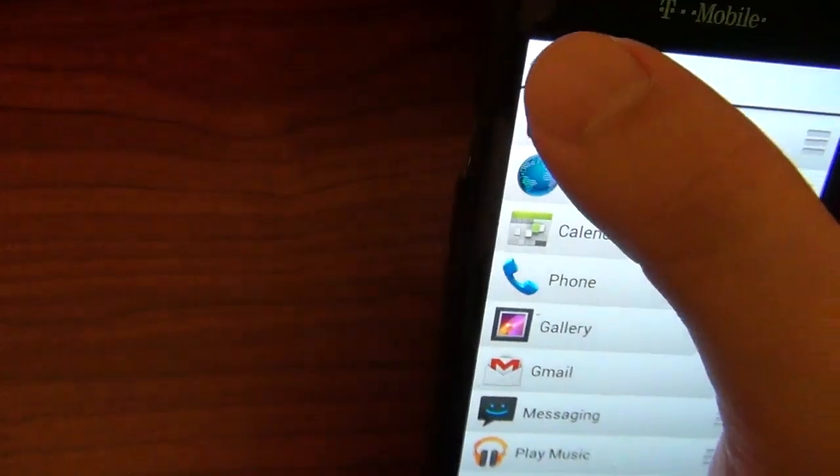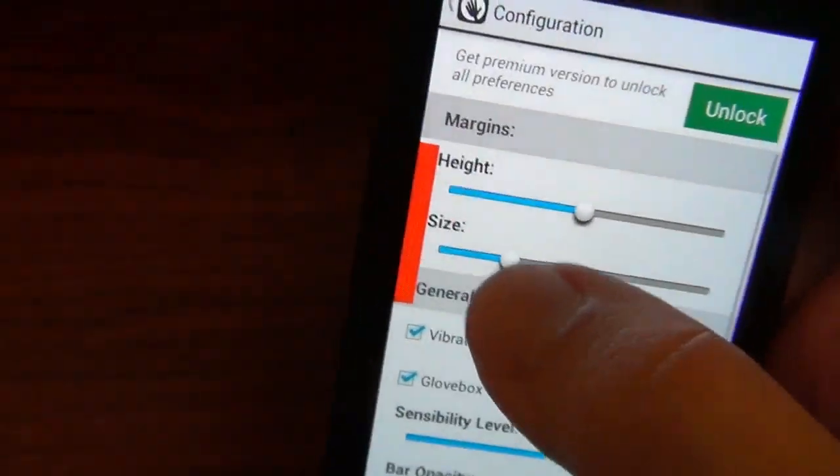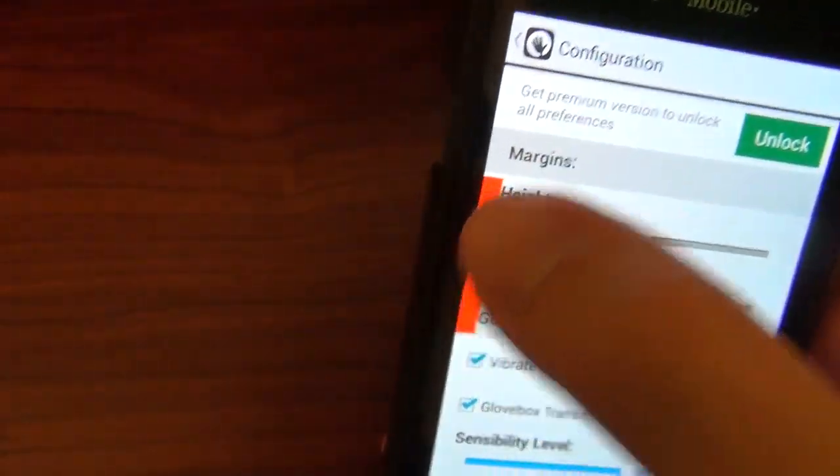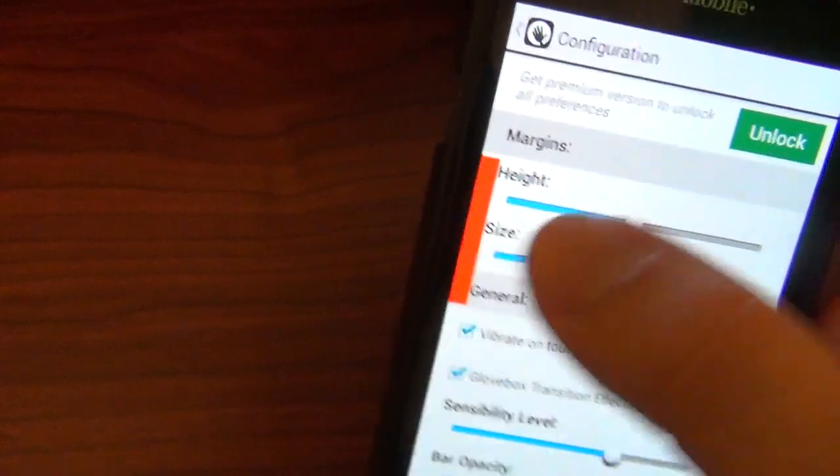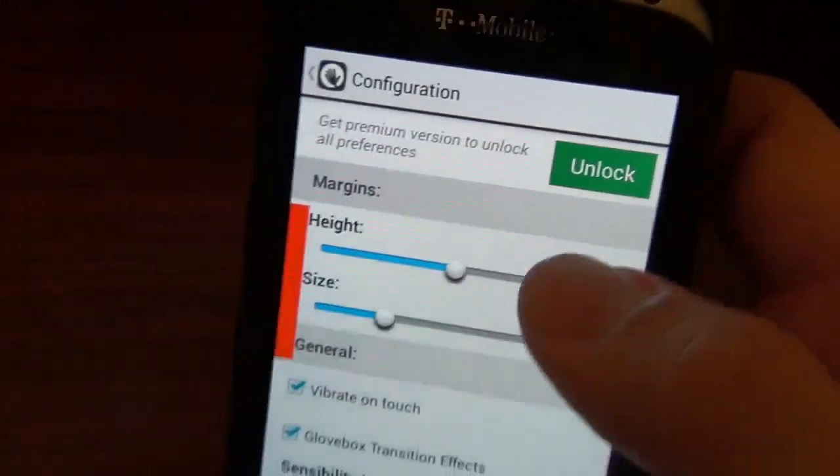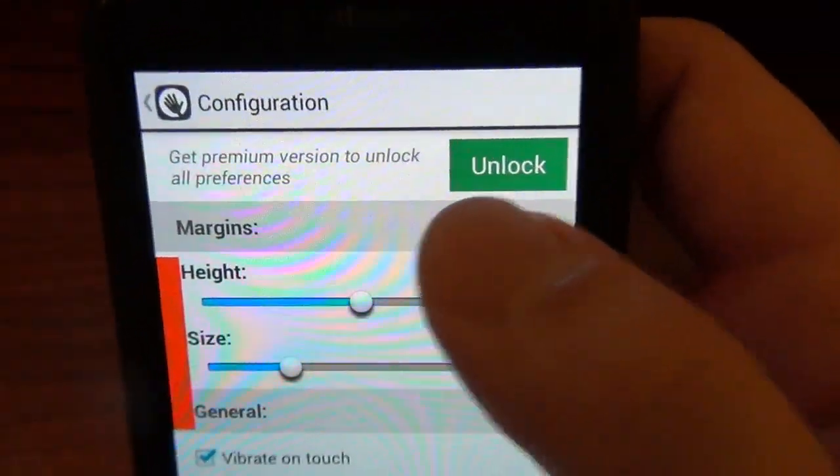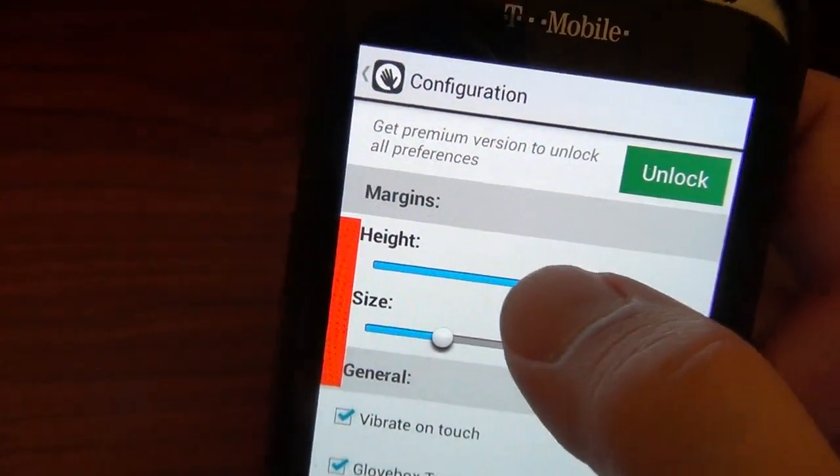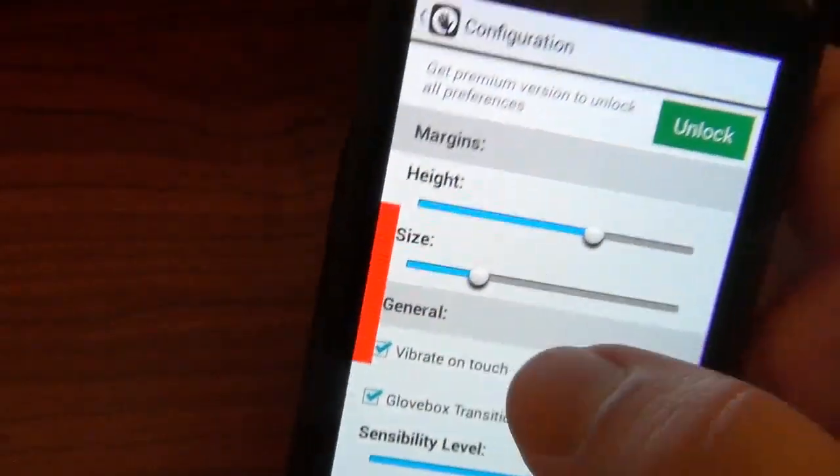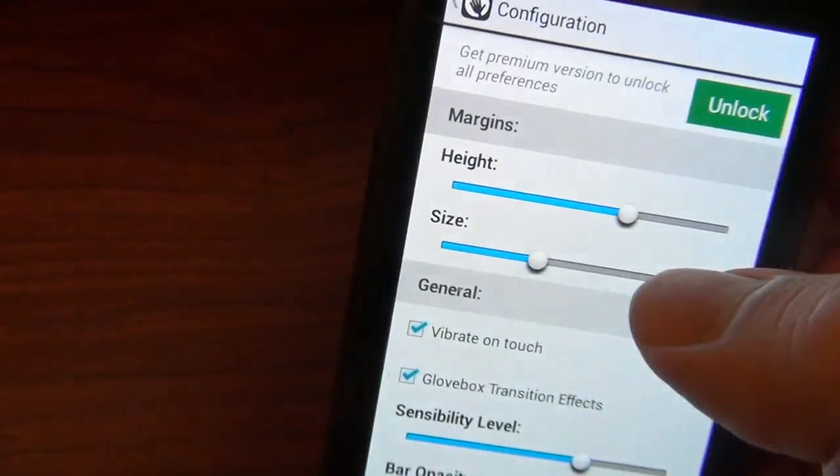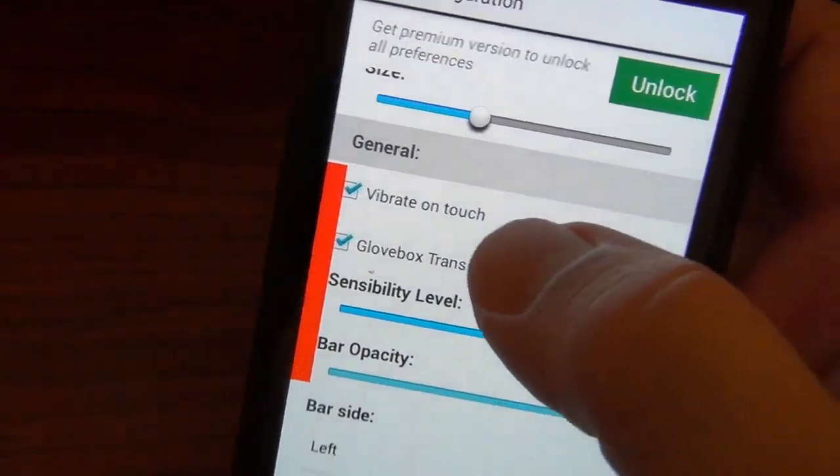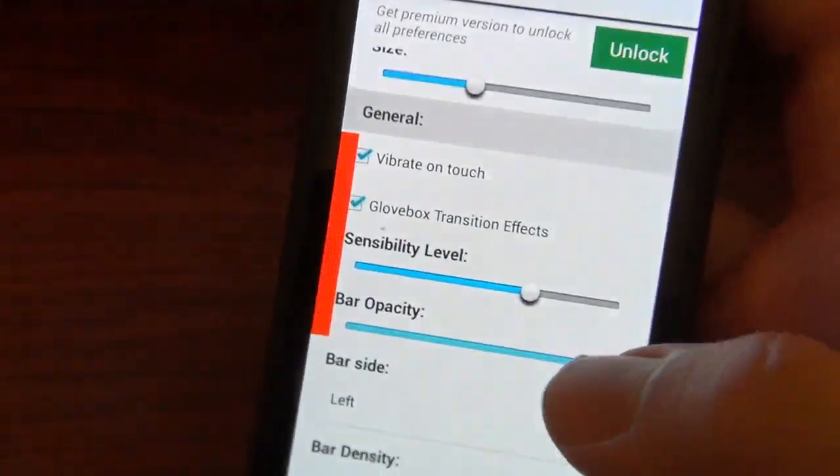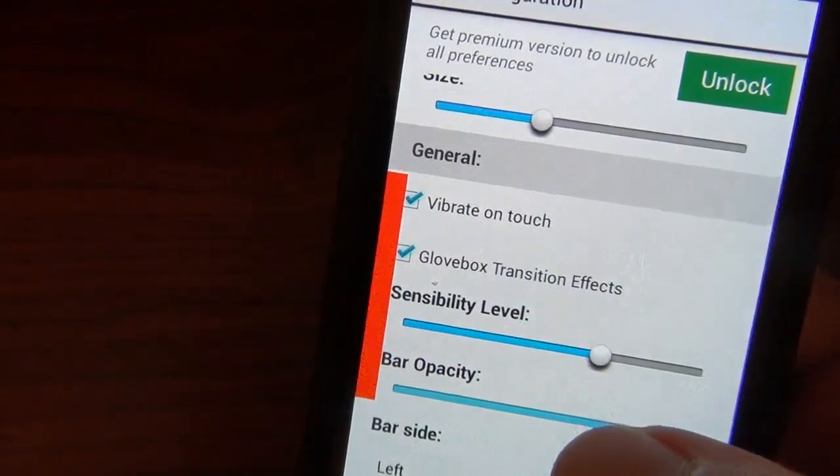Let's go back to configurations. As you can see right here, this is where you'll be touching on your screen to access the app drawer. It gives you an opportunity to unlock the premium version right here. You can adjust the height if you want it in the middle of your screen a little more. You can adjust the size if you want more of your screen covered by it. You can have it vibrate to touch so you'll know exactly where to touch.